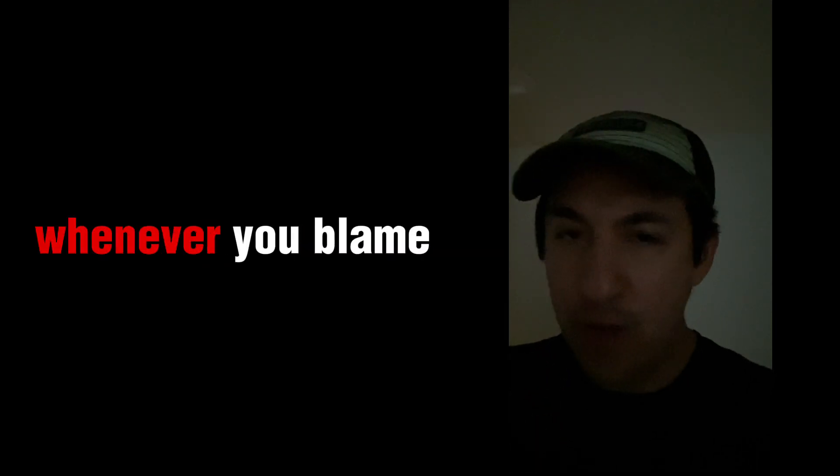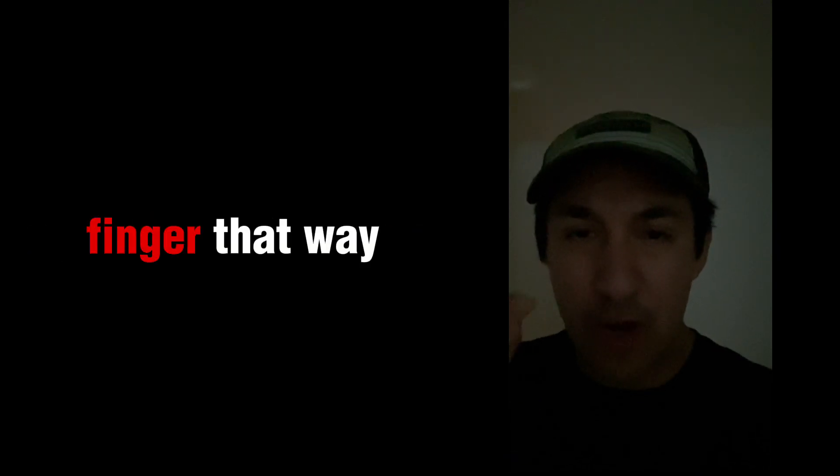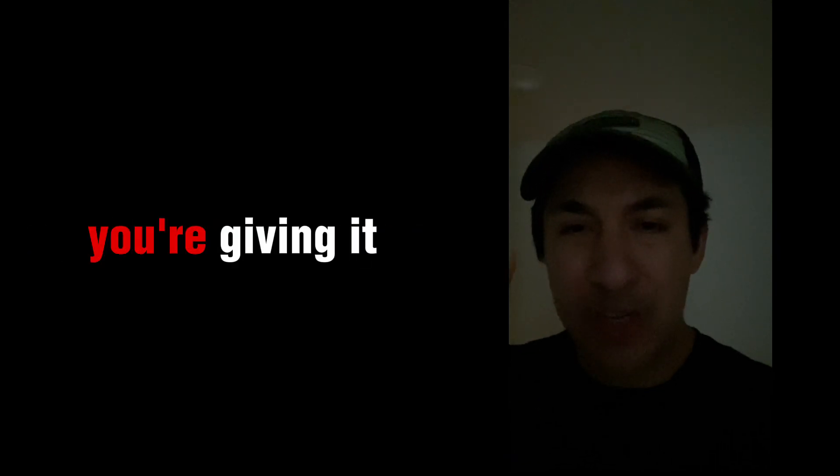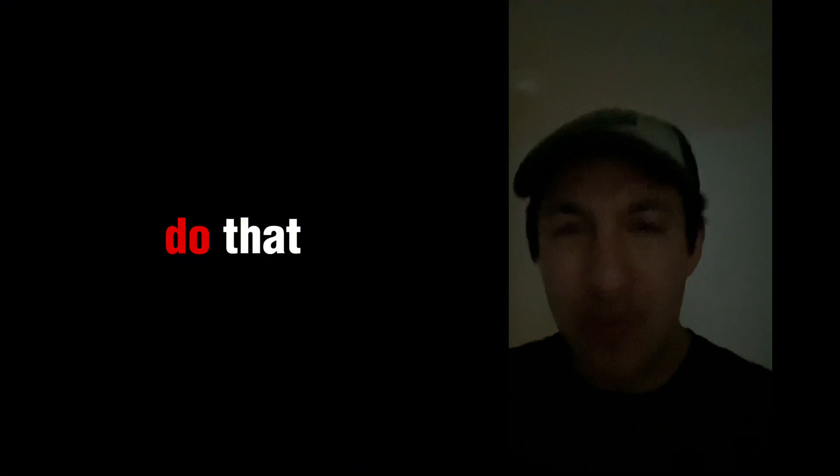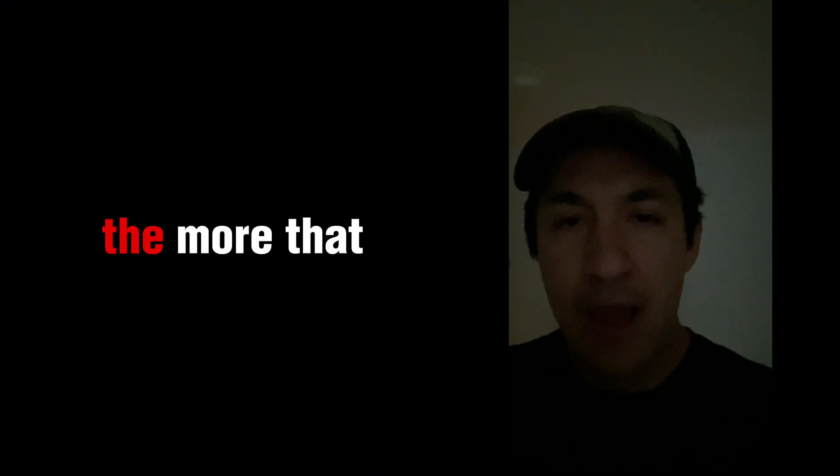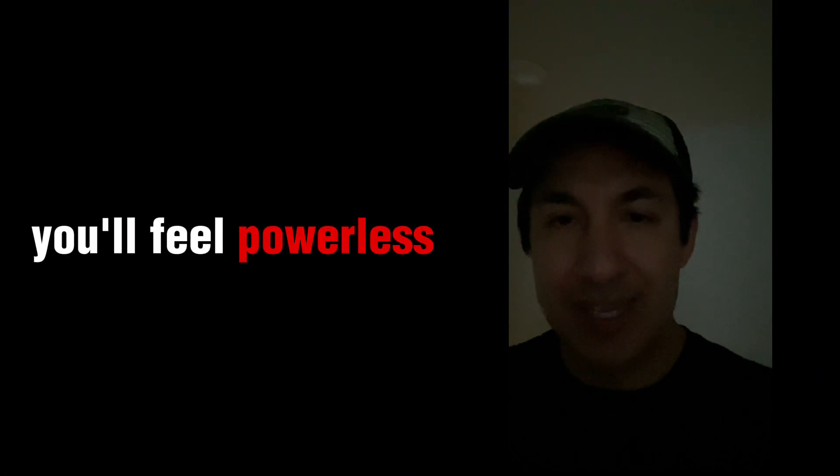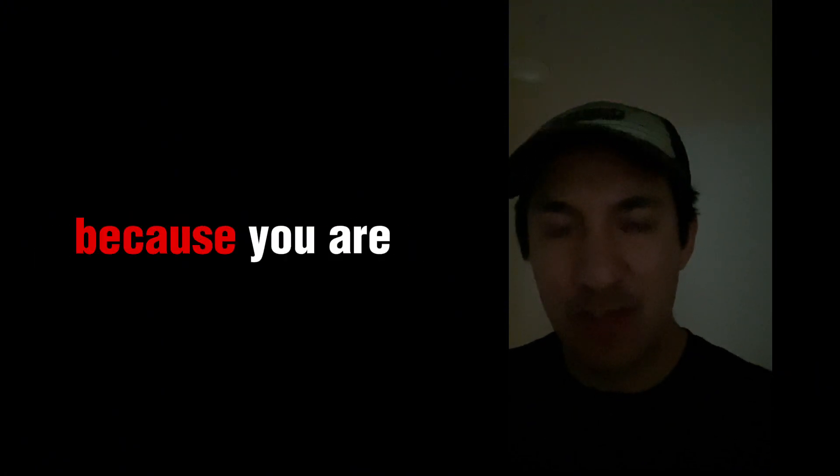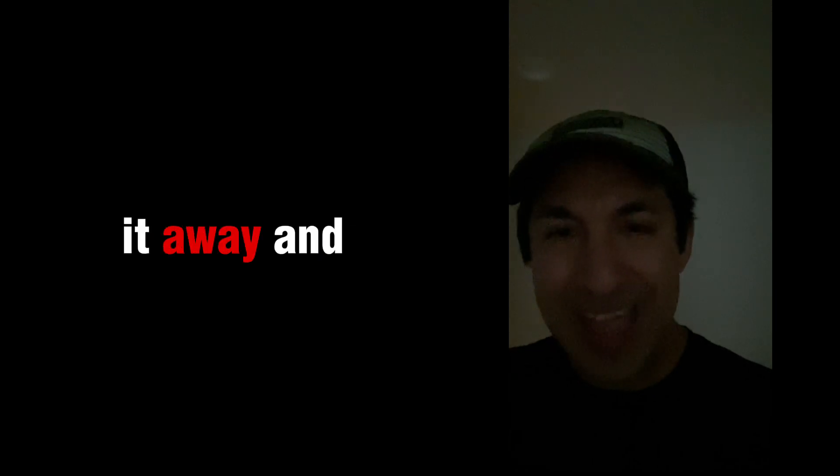Whenever you have any kind of excuse, whenever you blame something else, when you point the finger that way, you're giving it power. And the more that you do that, the more that you'll feel powerless, because you are choosing to give it away and give it away and give it away to this, that, and the other.